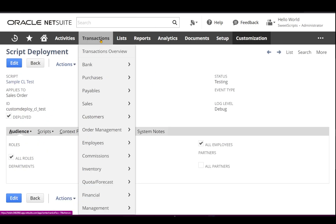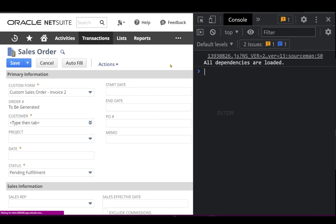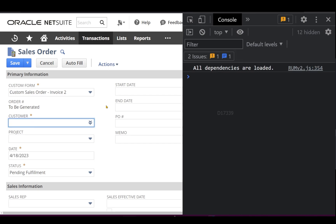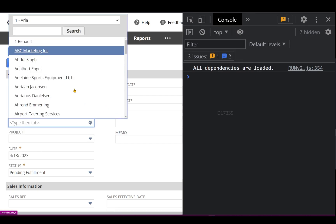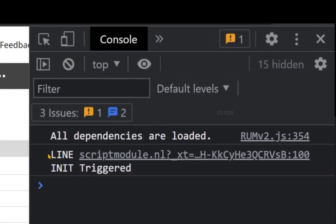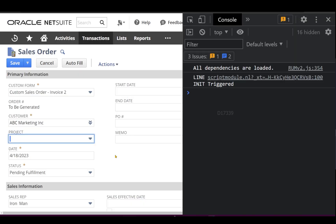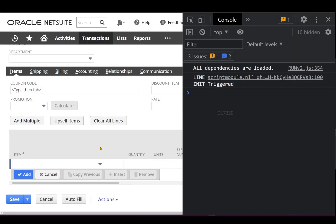I'm going to open a fresh sales order — Constructions Sales — and the page is getting initialized. Now we're going to select the customer. On the right-hand side we can see lineInit is getting triggered, which means the moment I select the customer, NetSuite automatically initializes the first line to be selected.